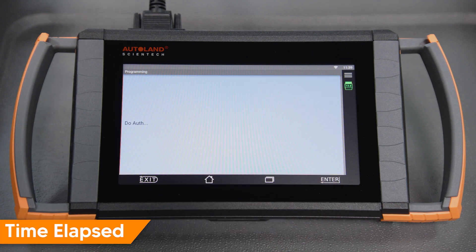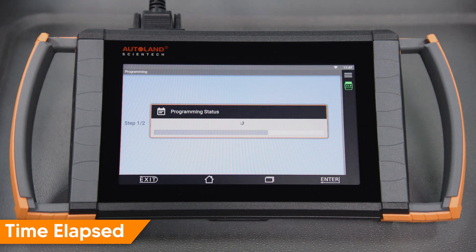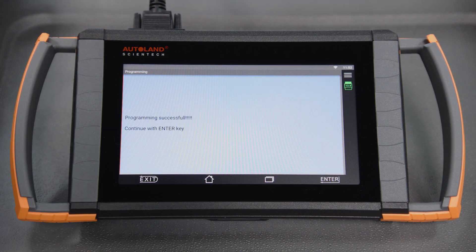Tap Enter to continue. Programming will begin. Programming successful. Continue with Enter key.